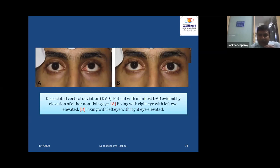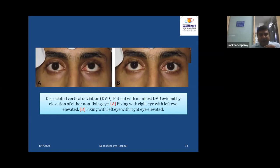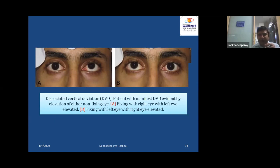Looking at this picture, we see the vertical deviation. In the case of a patient with manifest DVD fixing with the right eye, the left eye is elevated. The Hirschberg test shows the corneal reflex of the right eye is in the center position, while the corneal reflex of the left eye is in the periphery of the pupil — downward — meaning the left eye is slightly elevated. So left eye is DVD.